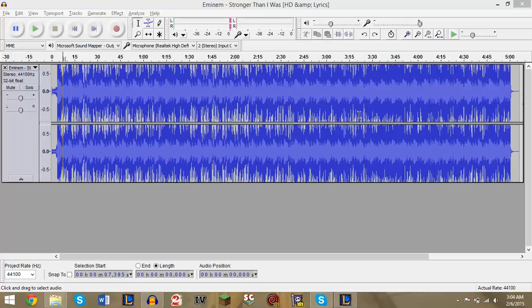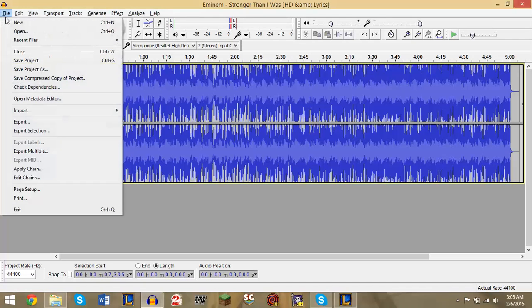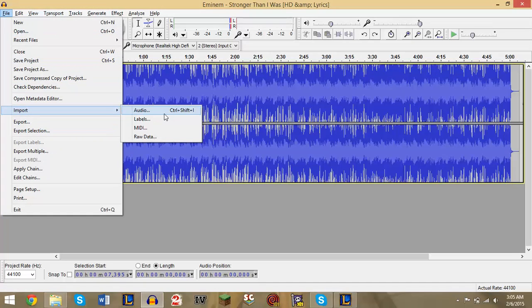So you open Audacity, click File, and you click Import, and then Audio. Your song should load here.